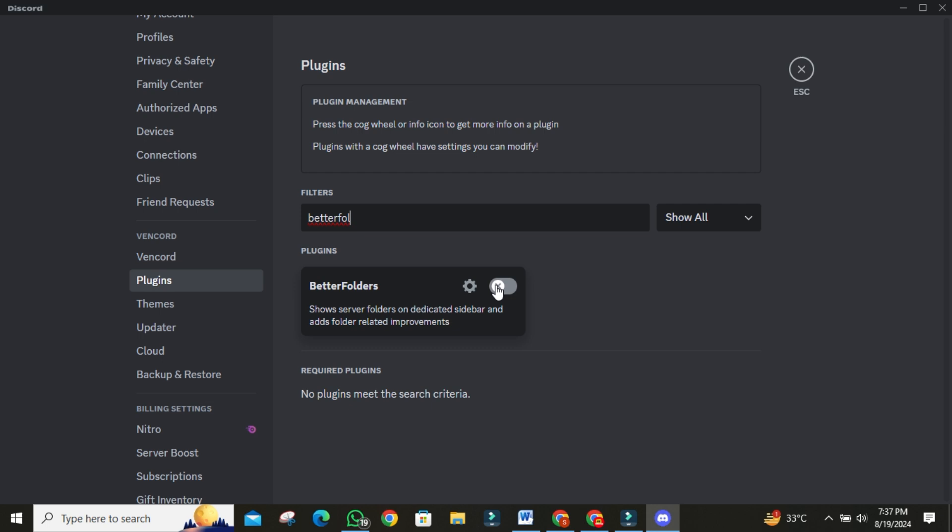The Plain Folder Icon plugin simplifies your folder icons, removing the little server icons inside. This combination gives your Discord a cleaner, more organized look.